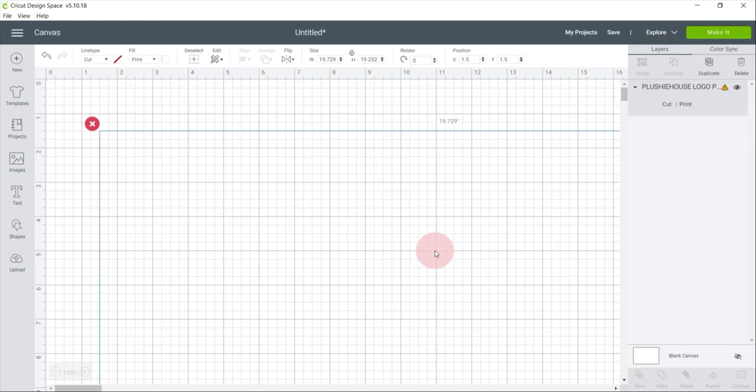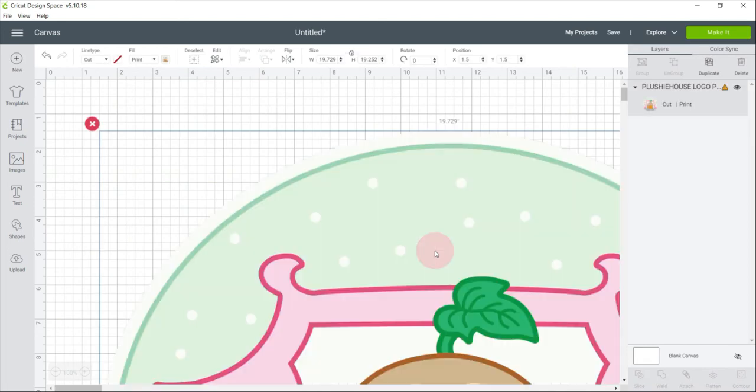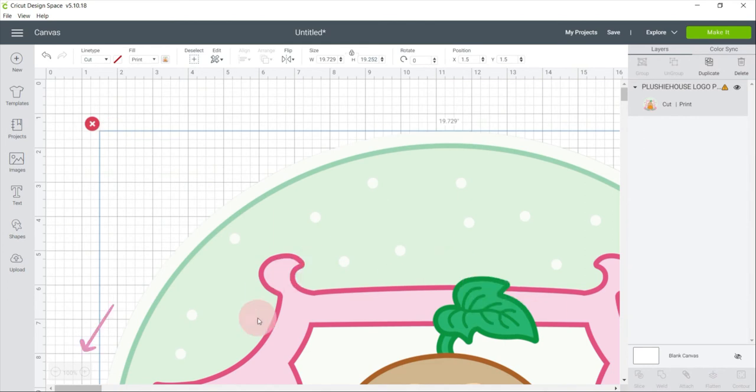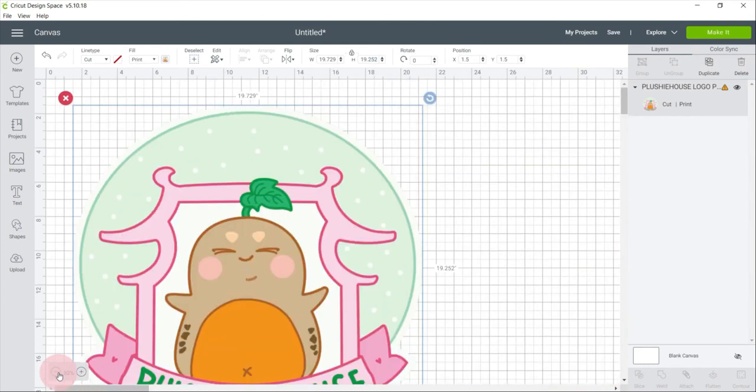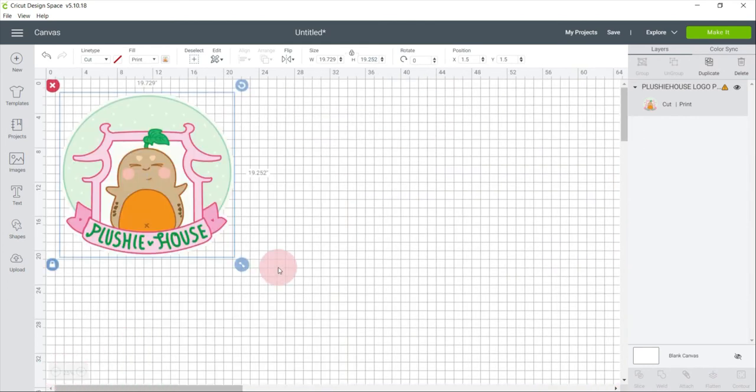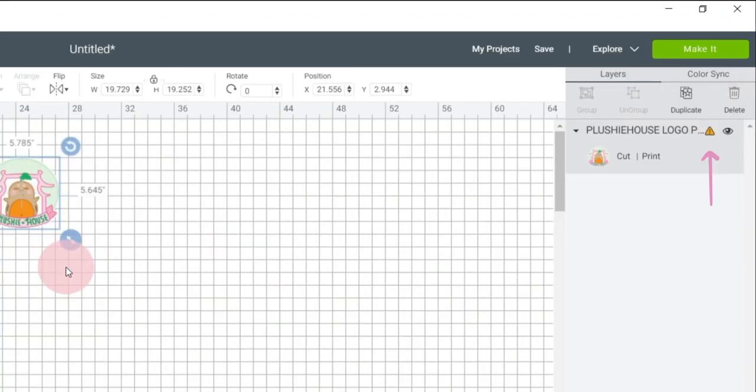Once inserted, we can resize the image to whatever size we want. I'm just going to zoom out the file here. And as you can see, the object layer has an exclamation mark.